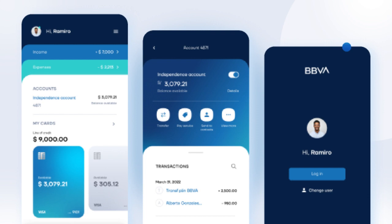Digital banking platforms provide user-friendly interfaces accessible through web browsers or mobile applications. These interfaces allow customers to perform a wide range of banking activities, including checking account balances, transferring funds, paying bills — like utility bills for electricity, water, etc. — applying for loans such as car loans or home loans, and managing different investments as well.